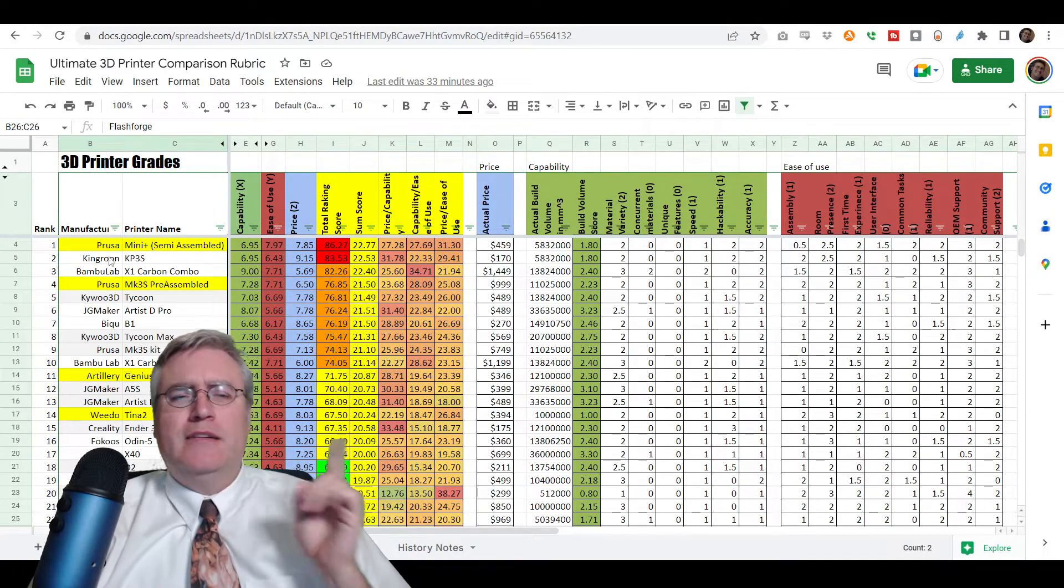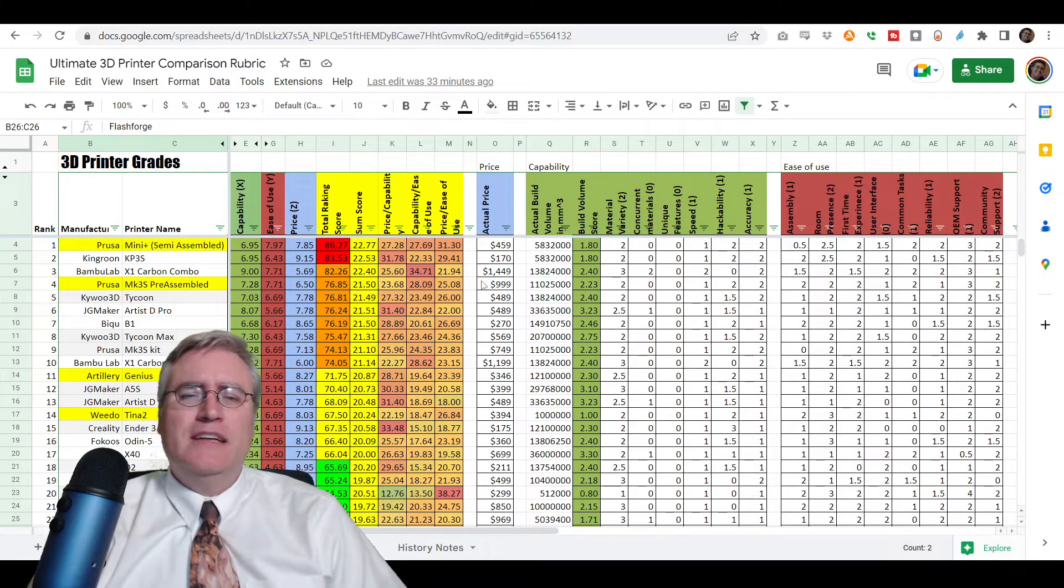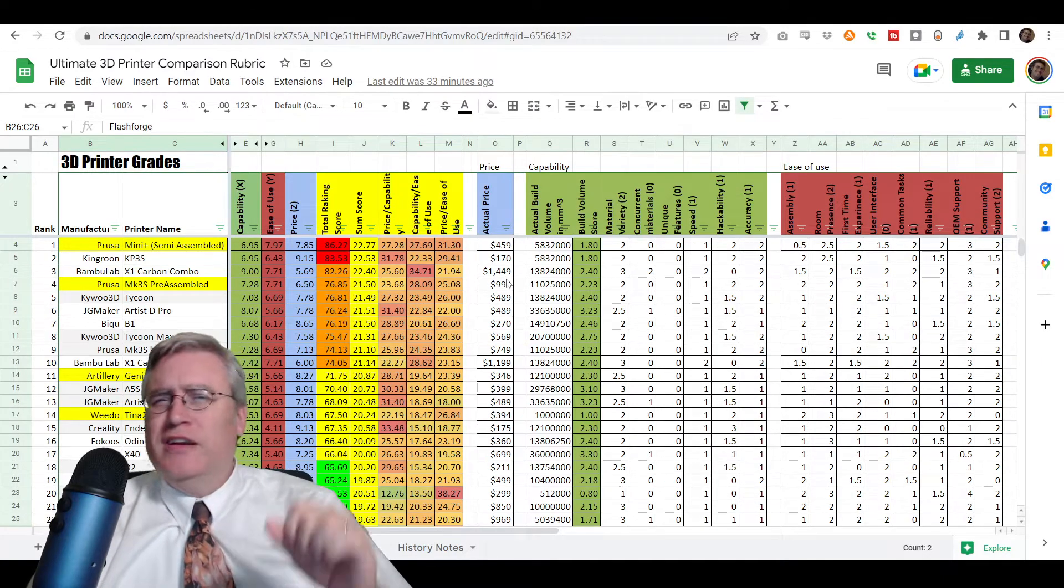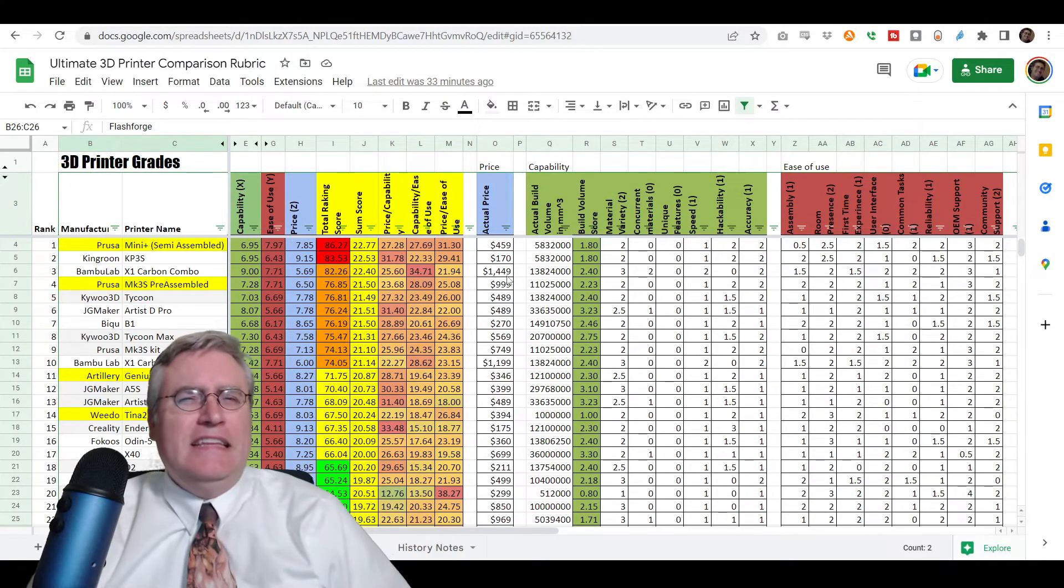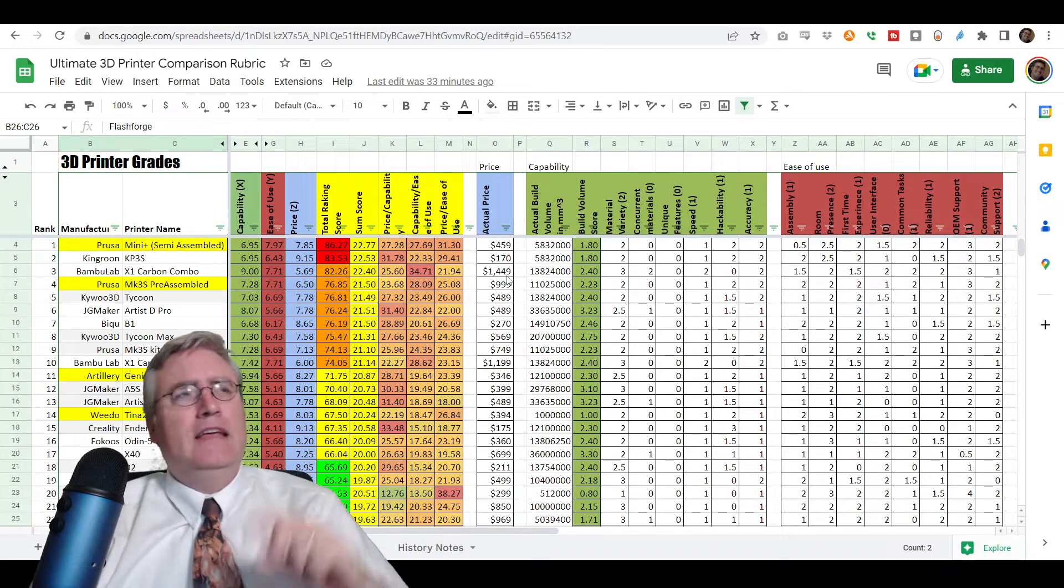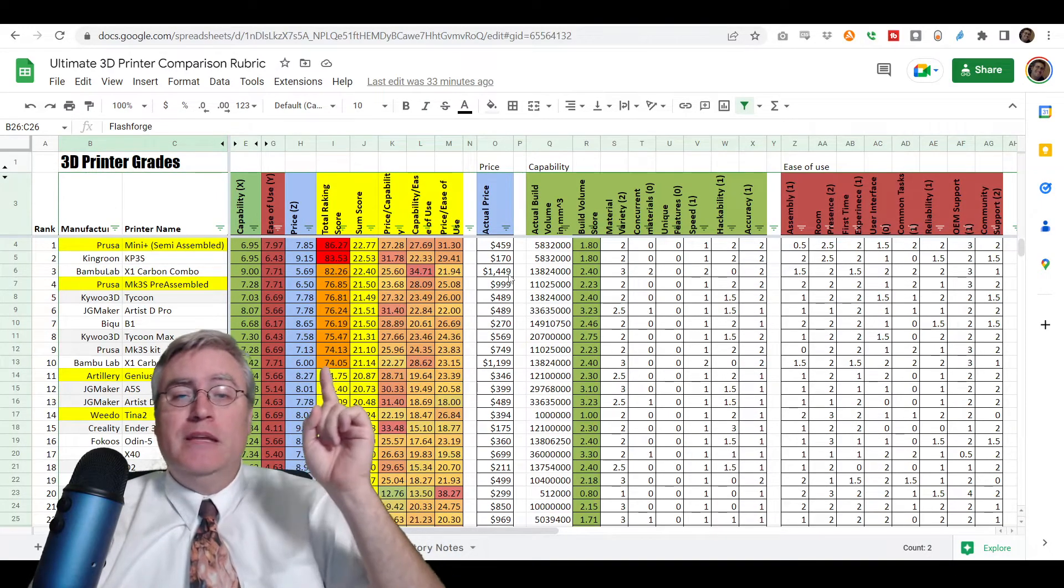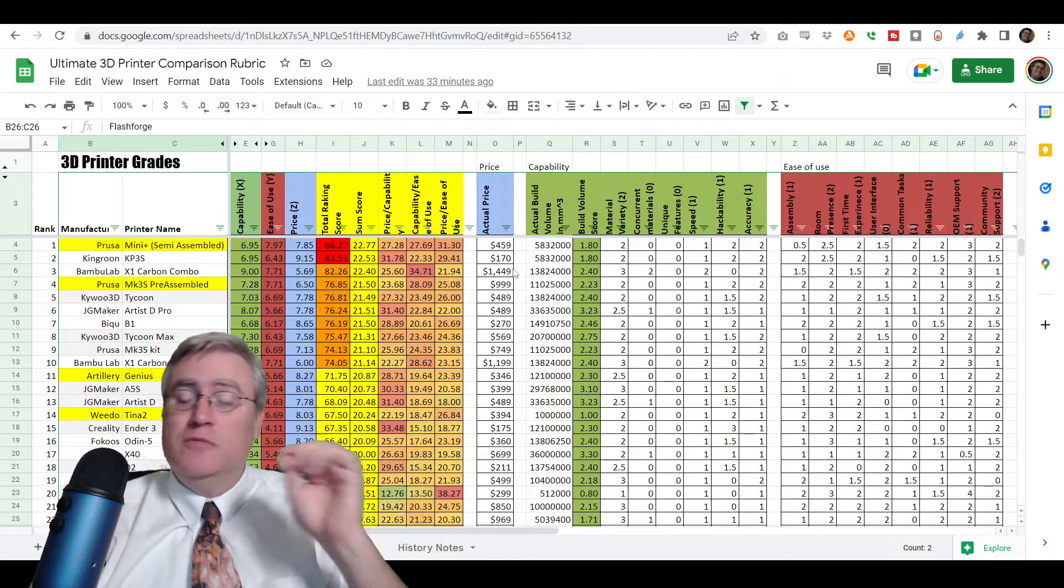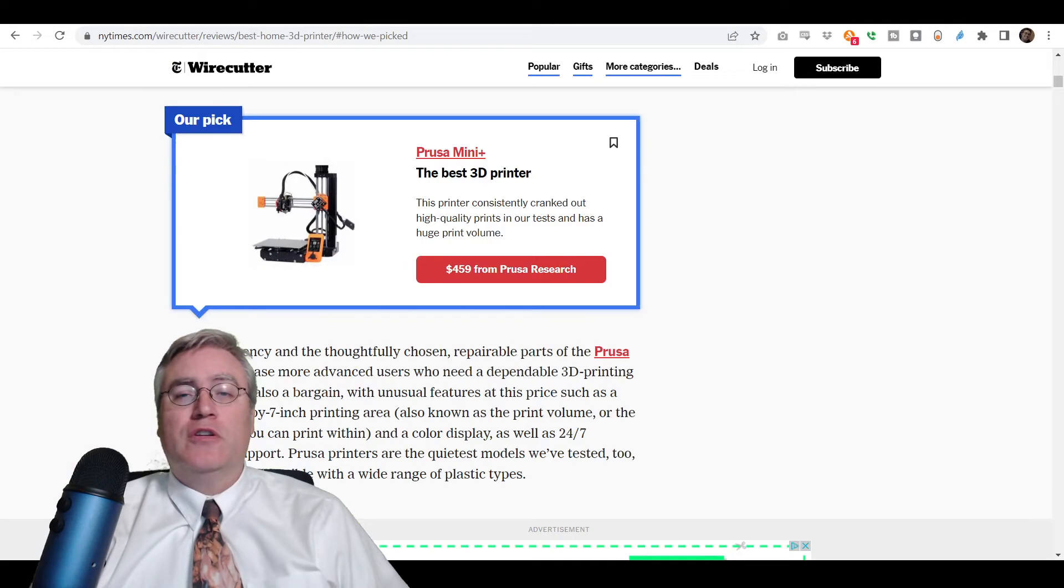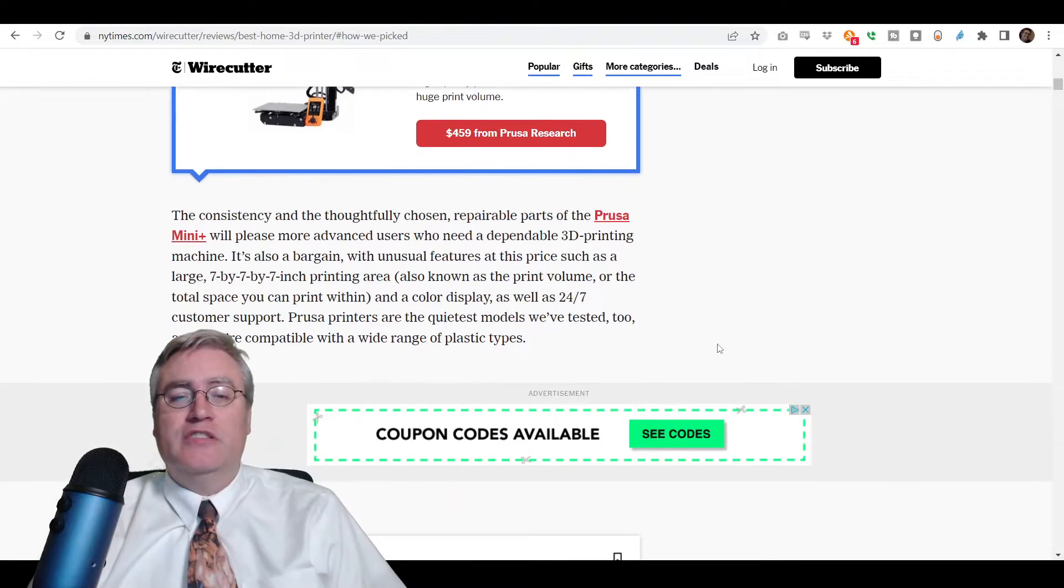Now we're going to come back to the Kingroom KP3S, because it is a $170 3D printer, and so I decided to keep it in the S rank. We have two in the S rank. If you can afford the Prusa Mini, absolutely, 100%.